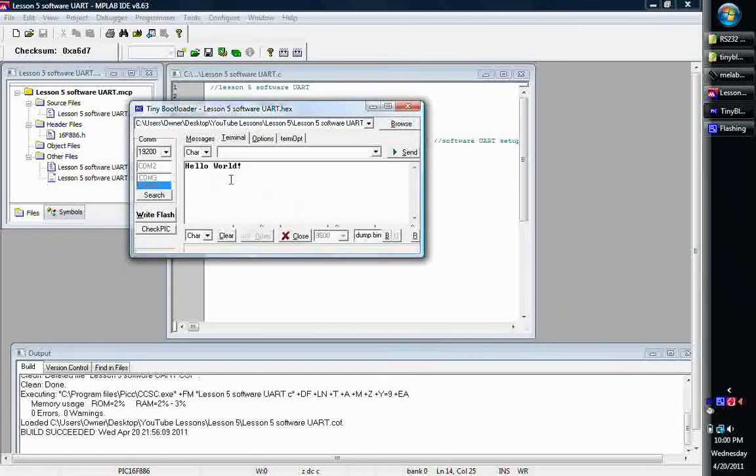So now, let's see, let's type something. Let's say hello world 2, and we'll put an exclamation, why not. Now we can send.